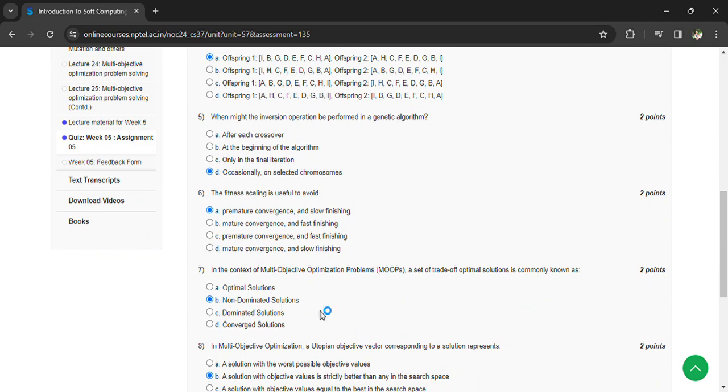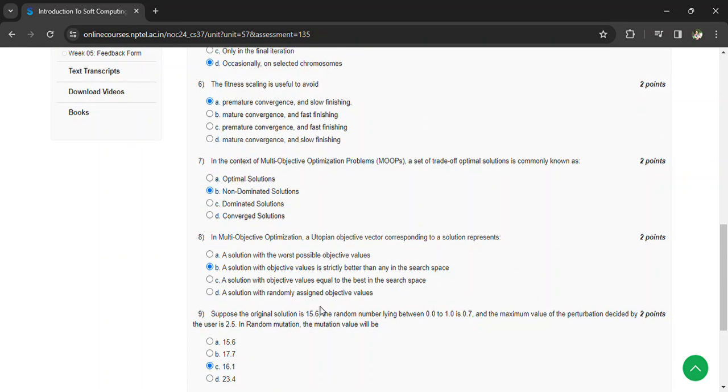In multi-objective optimization, a utopian objective vector corresponding to a solution represents a solution with objective values strictly better than any in the space.